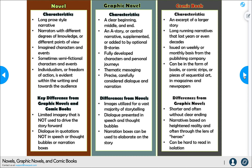A graphic novel's characteristics: it has a clear beginning, middle, and end. There's normally a central A story supplemented by an optional B story — a main story with little stories that connect into it. It's very fully developed with characters and personal journeys, and has thematic messaging — a theme woven throughout the entire book. It has precise, carefully considered dialogue and narration. What really separates it from novels is images utilized for a vast majority of the storytelling. Dialogue is presented in speech or thought bubbles, and narration boxes can elaborate on the story.